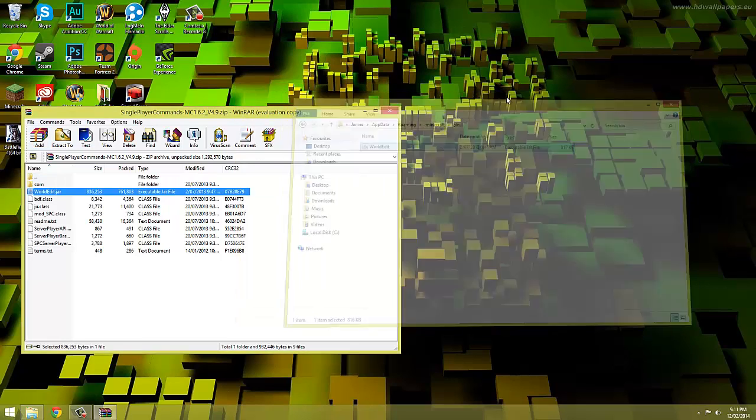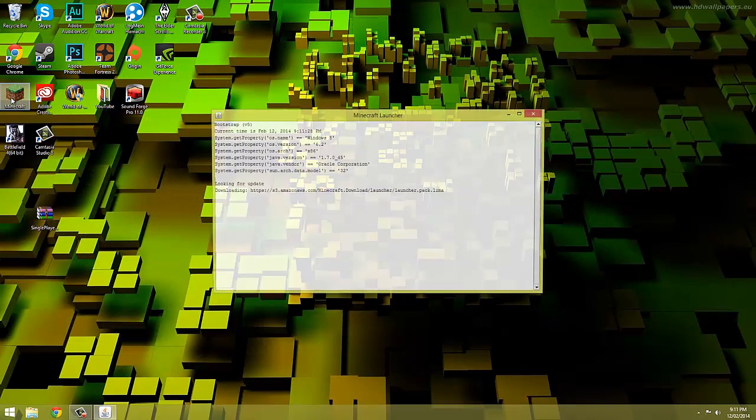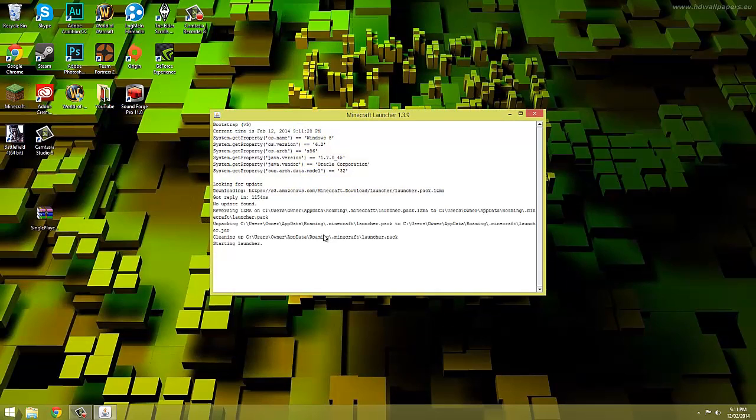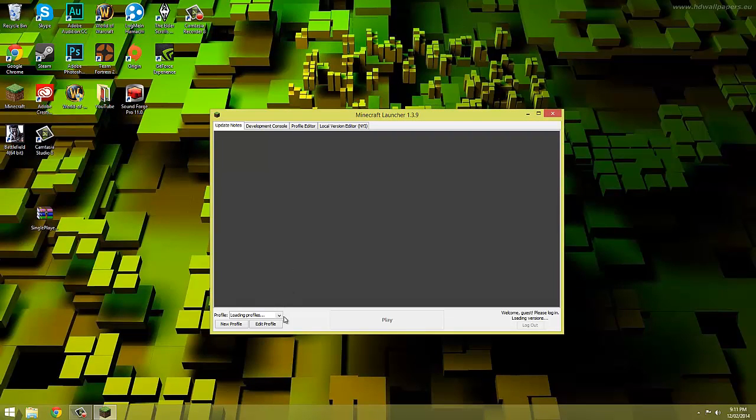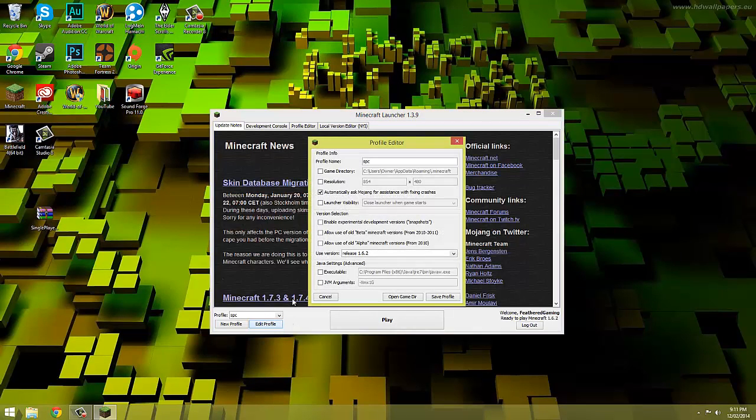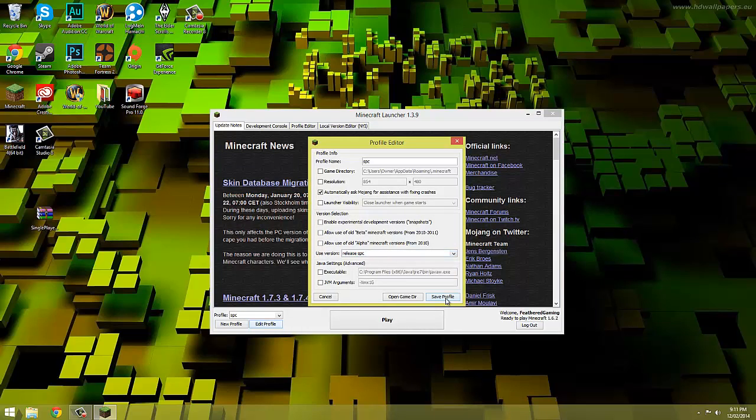Now go back to the launcher and select SPC in the drop down in the bottom left hand corner of the screen. We're now going to choose to edit the profile and change the version to release SPC.